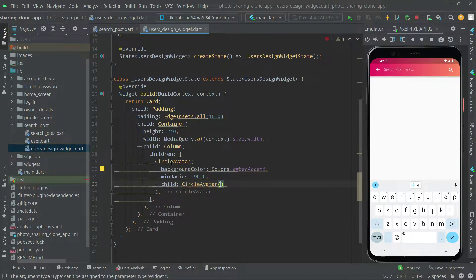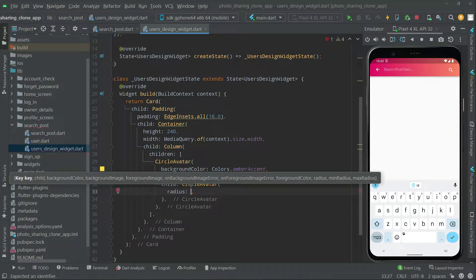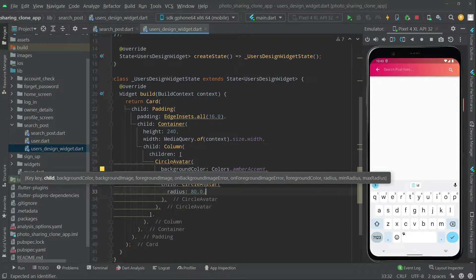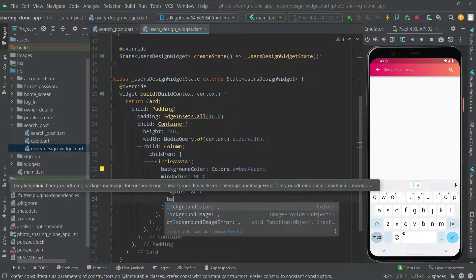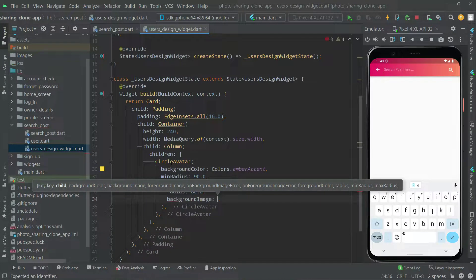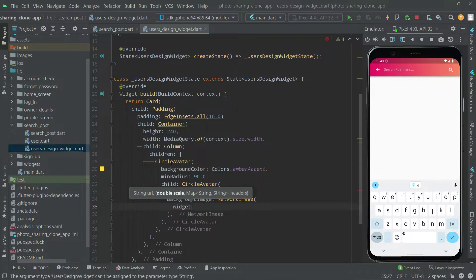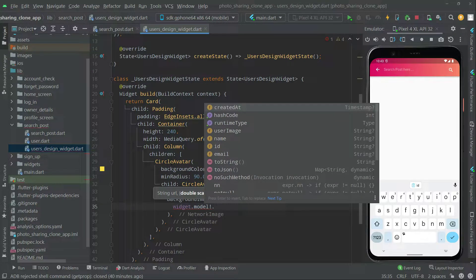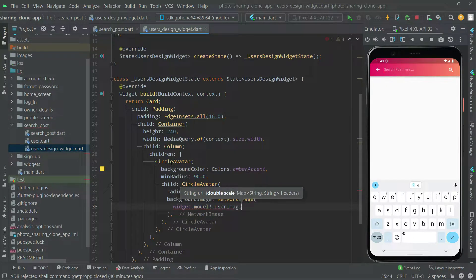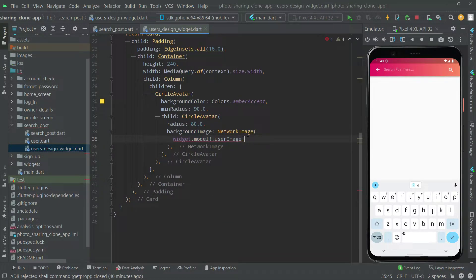Let's set the radius for the profile image — we will set it to a corner value. Right after, set the backgroundImage property. We will say NetworkImage and simply pass widget.model.userImage. As you can see, with that user image property we will get the profile picture down from the user model.